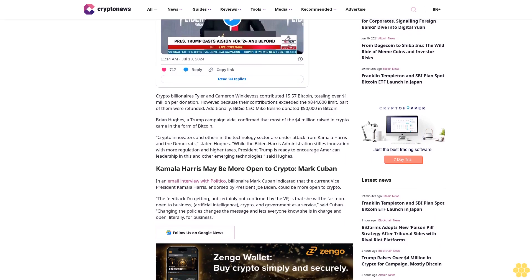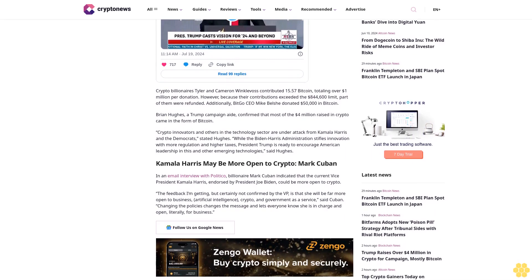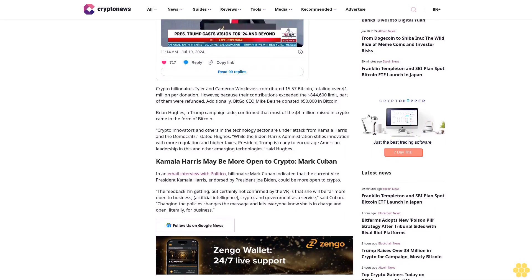Brian Hughes, a Trump campaign aide, confirmed that most of the $4 million raised in crypto came in the form of Bitcoin.